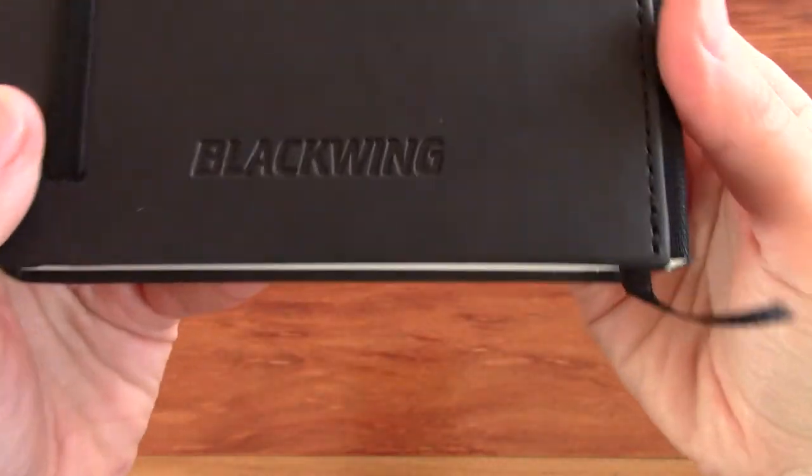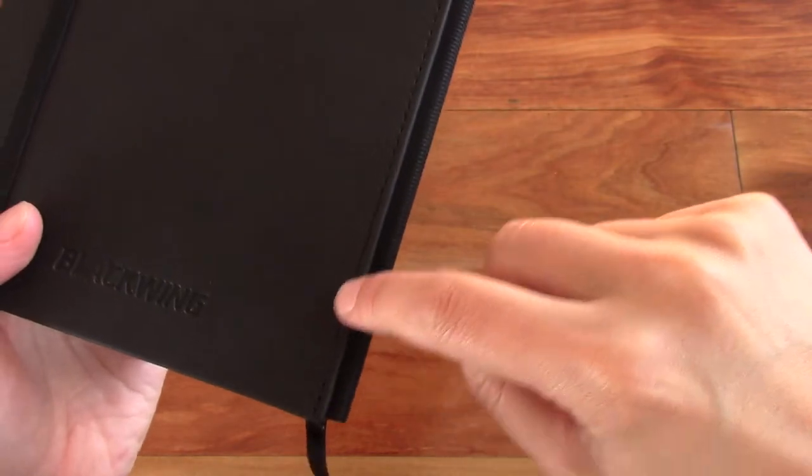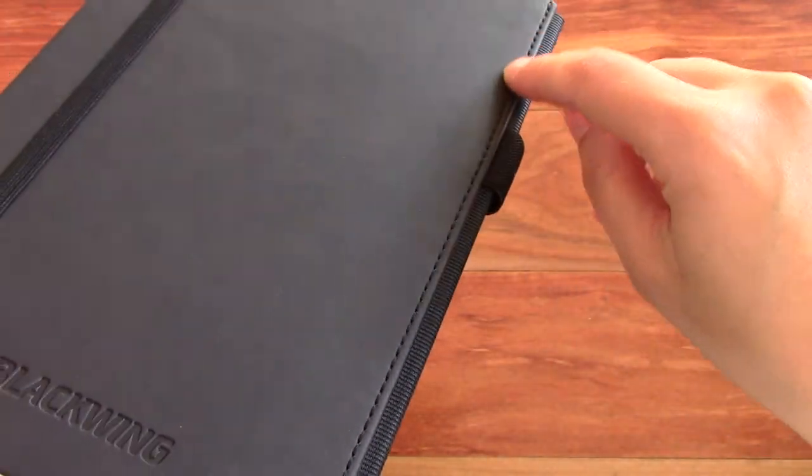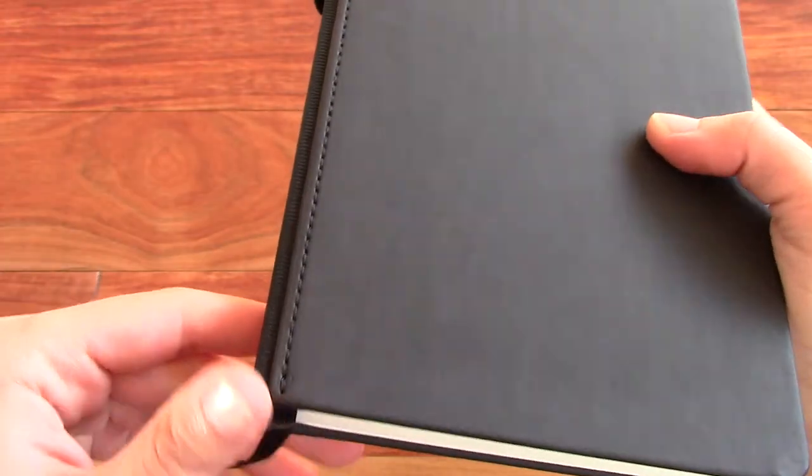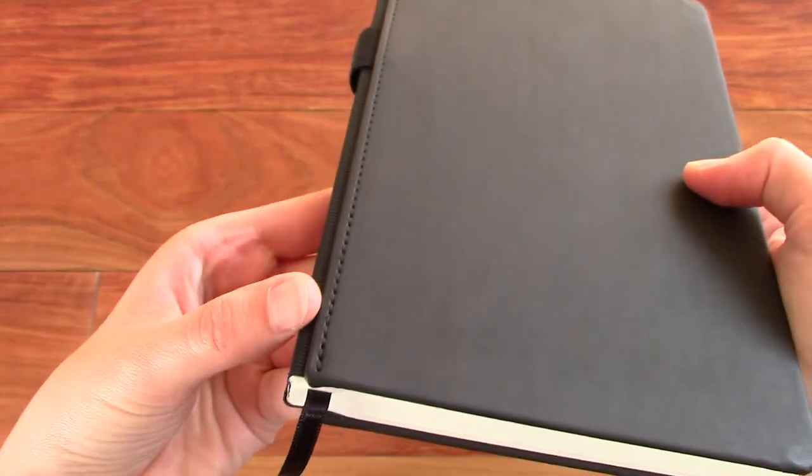Here's the back. It says Blackwing on the back. And I like this stitching right there. I think it makes it look really classy and high quality.